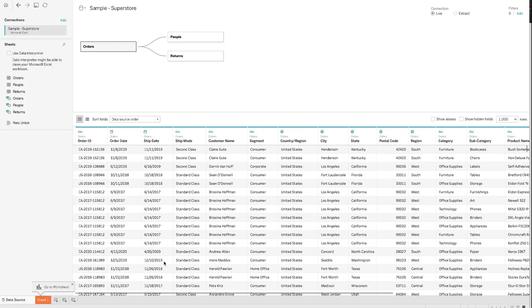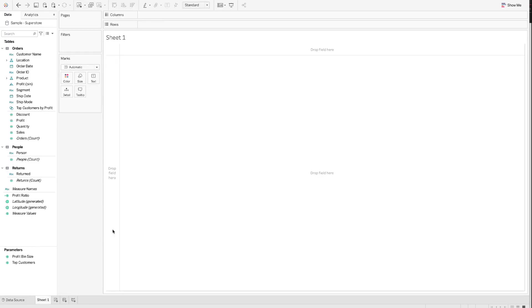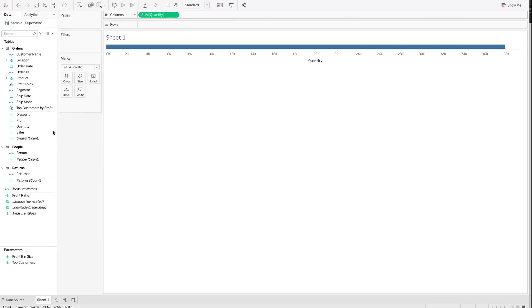We would like to create a scatterplot to understand how sales changes with the quantity. Step 2.1. Drag Quantity to Columns and Sales to Rows. And you will see one data point on the chart.